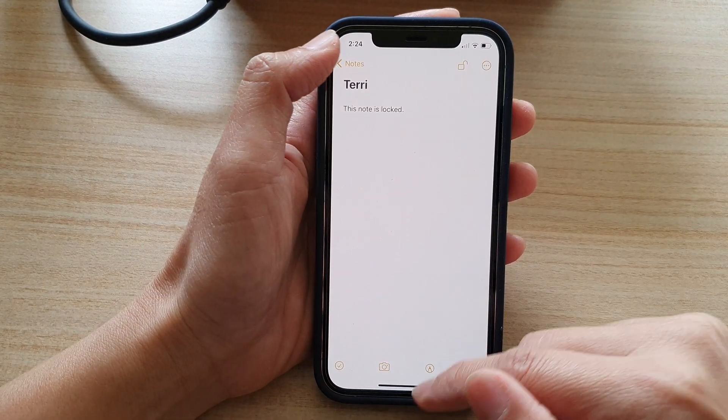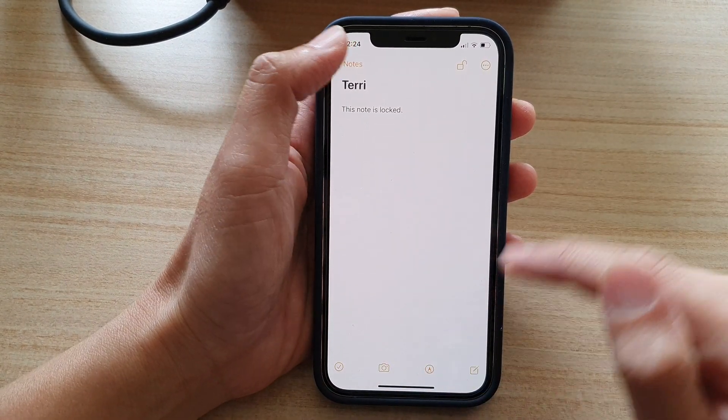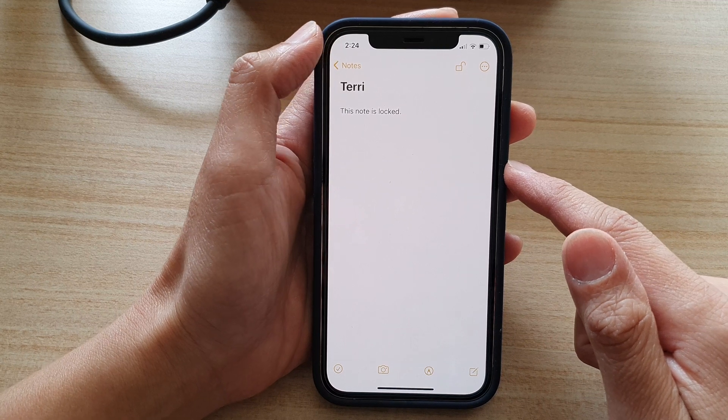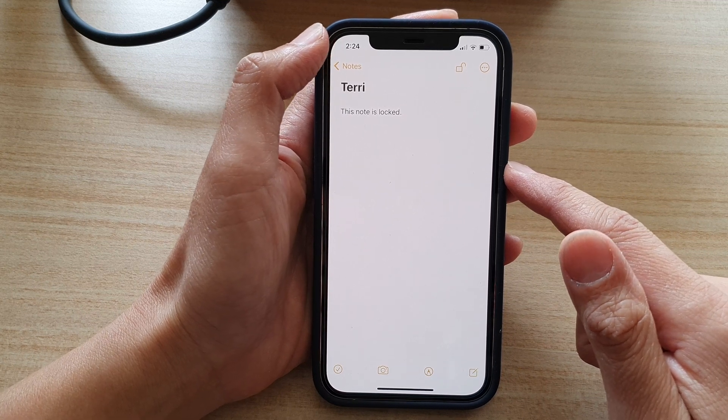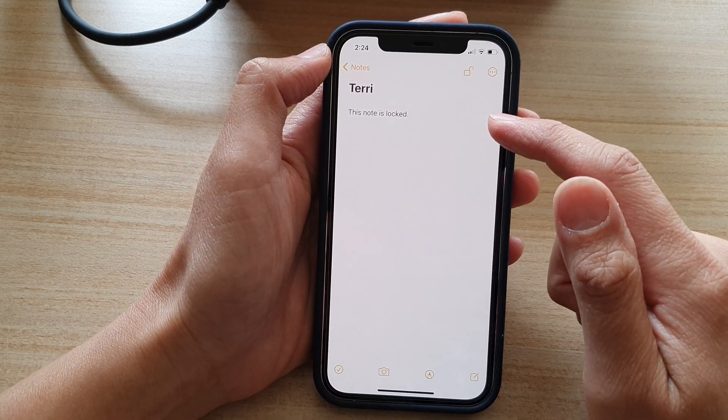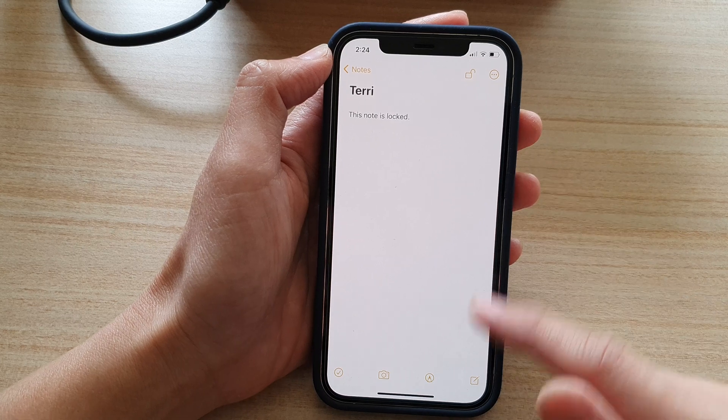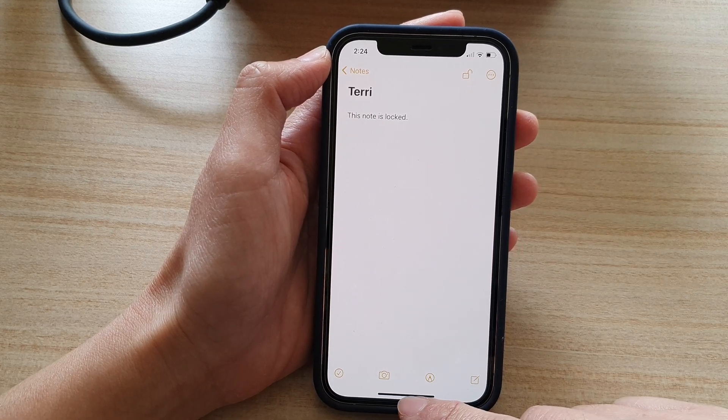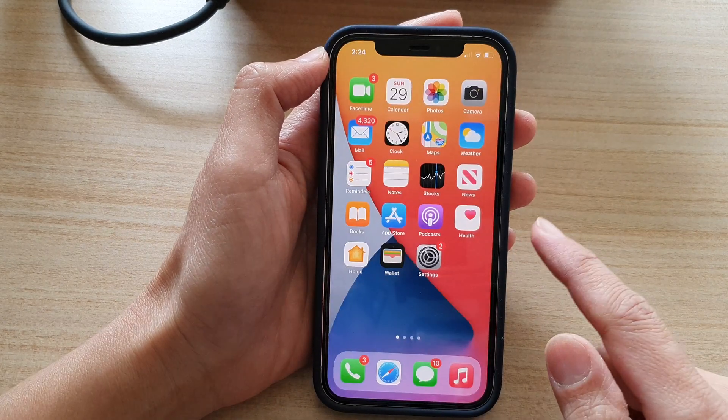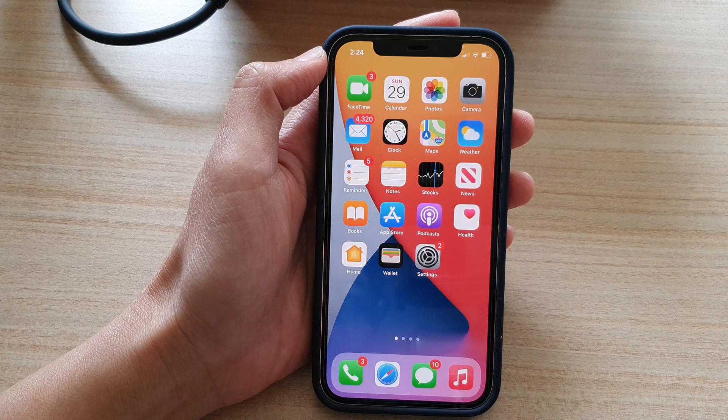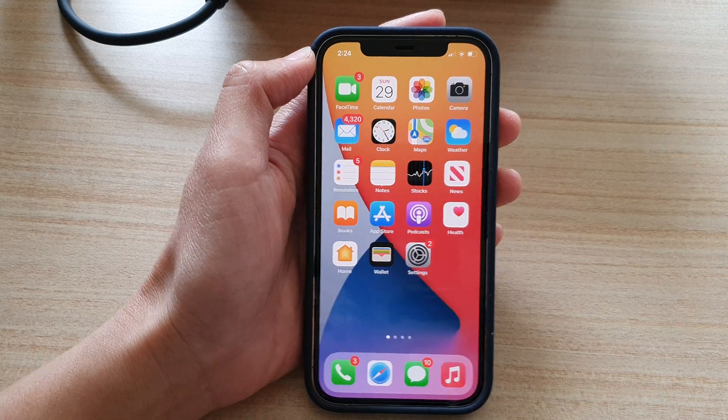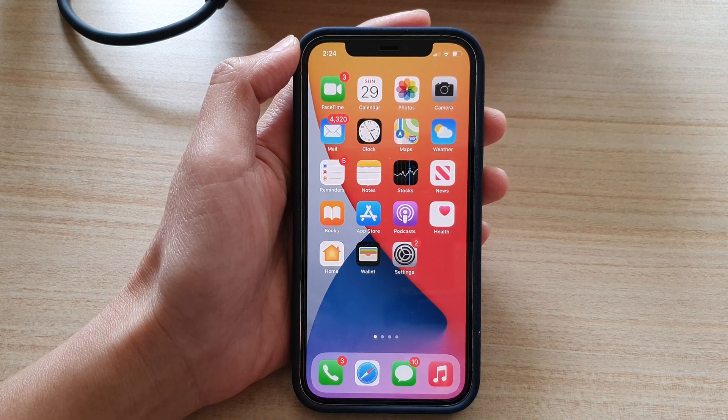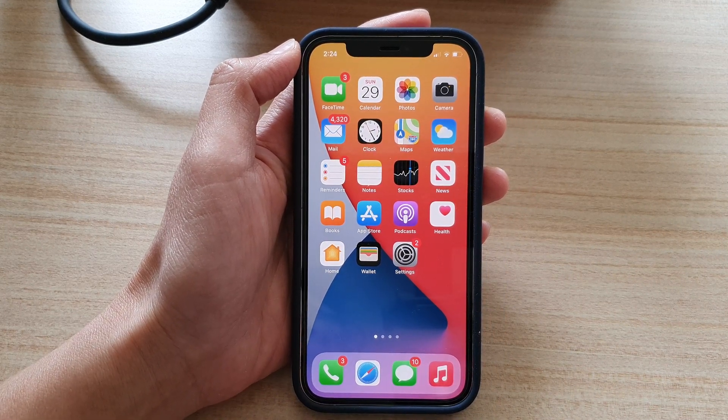And that's it. So that is how you can turn on or turn off Face ID to unlock notes on your iPhone. Finally, you can swipe up to go back to your home screen. Thank you for watching this video. Please subscribe to my channel for more videos.